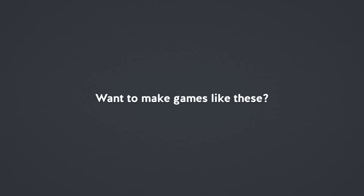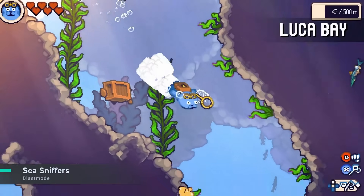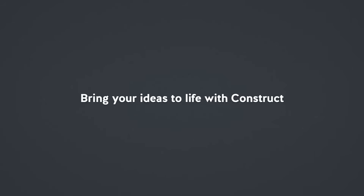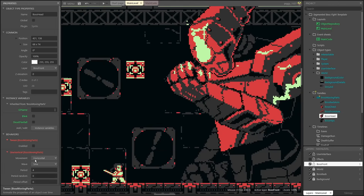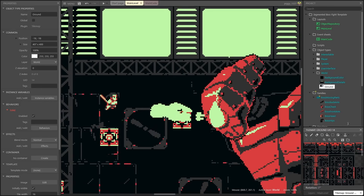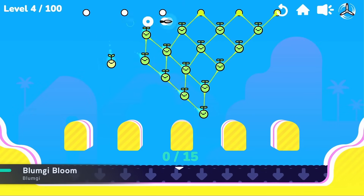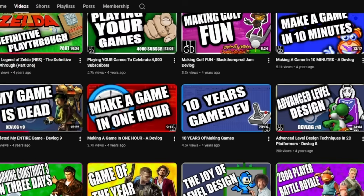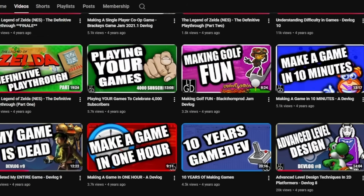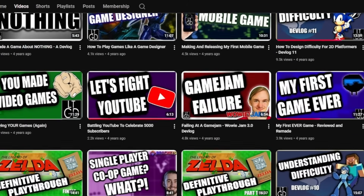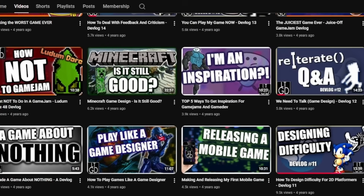Eventually, I became aware of Construct 3 — something built on the same basic principles of Fusion, except sleeker, more fully formed, and with a few quality of life tweaks that felt like I wasn't fighting against the engine itself anymore to get my designs into a playable state. So because I found it smoother and easier to use, I moved over. And as many of you will know, I produced a lot of stuff. In fact, to date, the only game I've released on Steam was made in Construct 3, so it clearly got the job done.